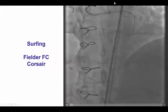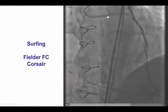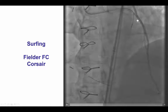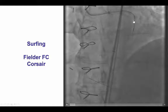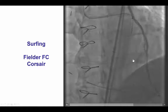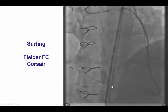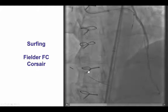We performed dual injection from the LIMA as well as the left main, and by visualizing from the LIMA, we were able to surf through a septal collateral with a Fielder FC guidewire that advanced easily into the posterior descending artery.